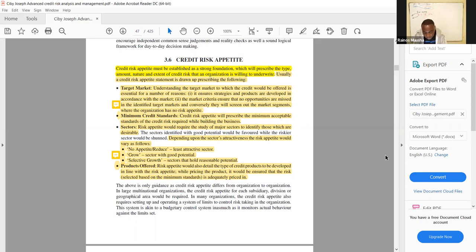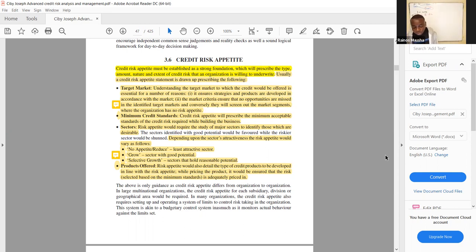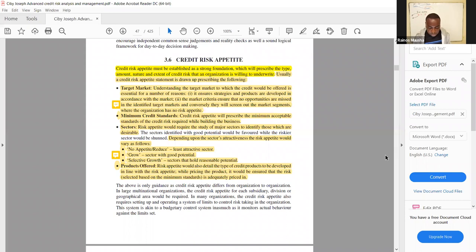The fourth element is products offered — risk appetite will detail the type of credit products to be developed in line with the risk appetite. While pricing the product it would ensure that risk is adequately priced in. So you need to identify which products you are going to offer based on your risk appetite.